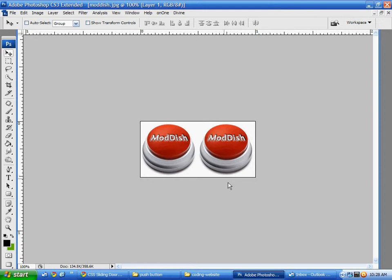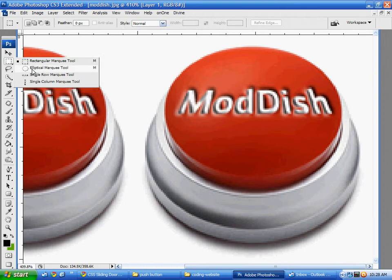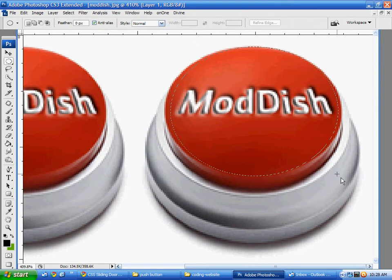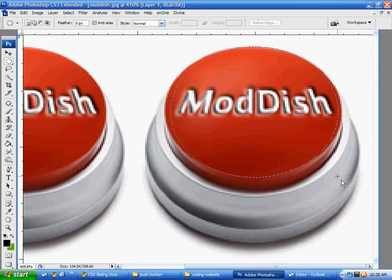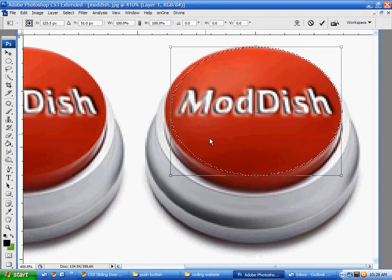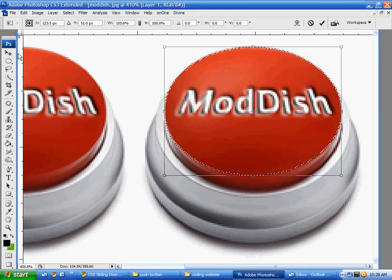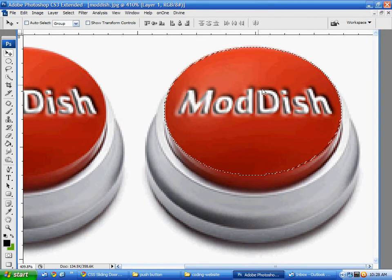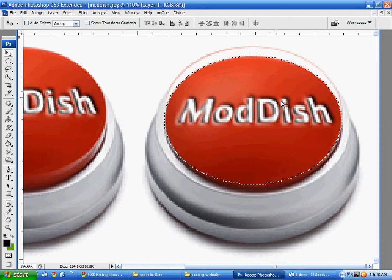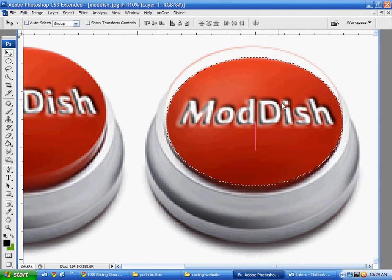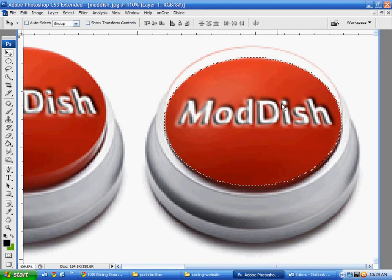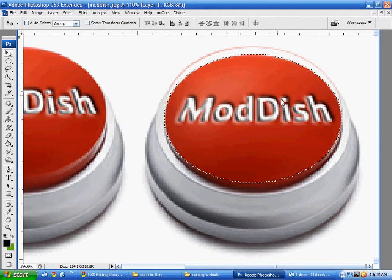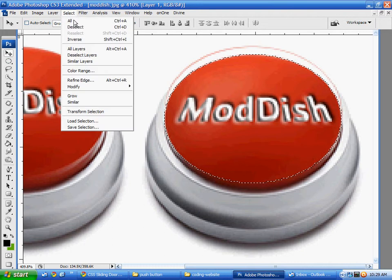So I'm going to use the elliptical tool to select the circle here. Okay and then I'm going to take that and I'm going to drag it down a little almost to make it look like it pushes in some.